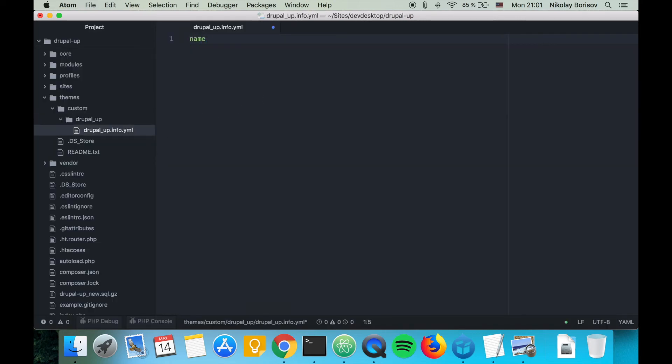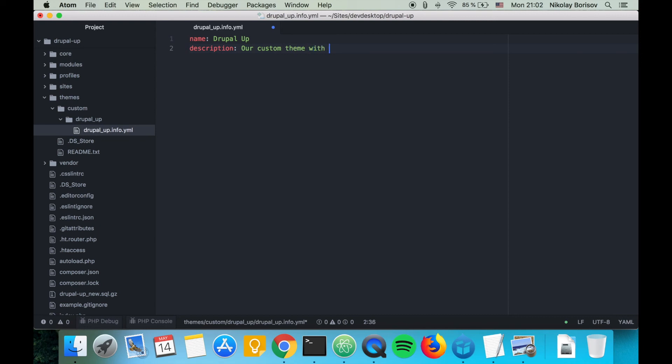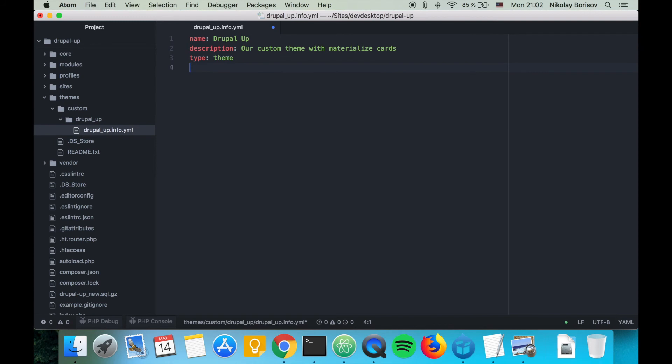We need to create a drupalup.info.yml file. Here we say name: Drupal Up, description: Our custom theme with Materialize cards, type: theme, and core: 8.x.